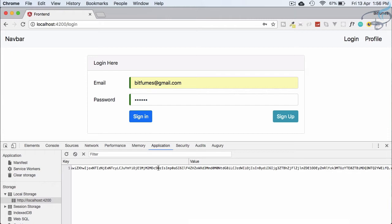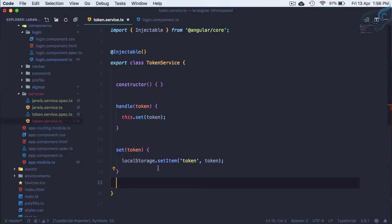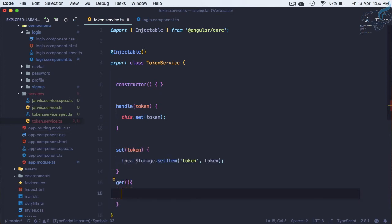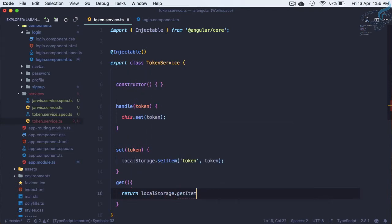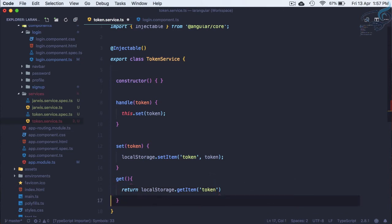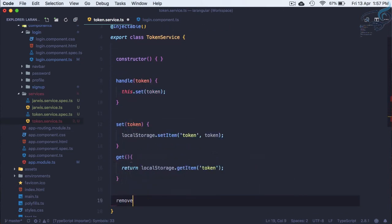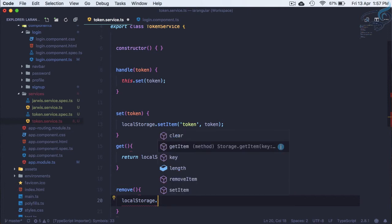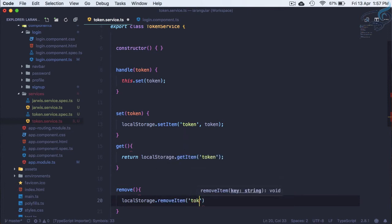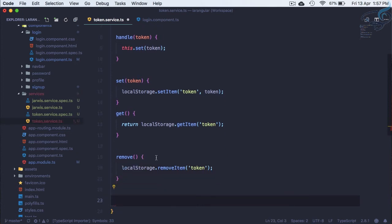But what if someone puts a random value in local storage? We also need to retrieve and remove the token. So let's create a get method that returns localStorage.getItem('token'). Similarly, a remove method calls localStorage.removeItem('token'). That's straightforward.